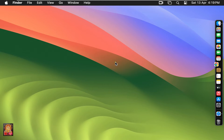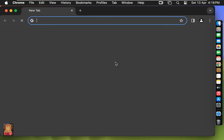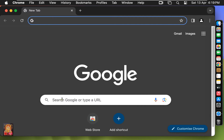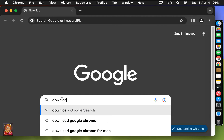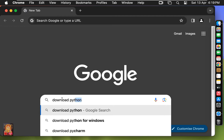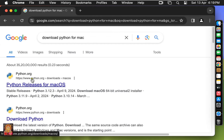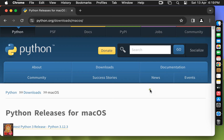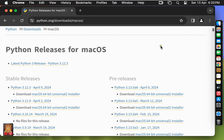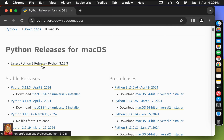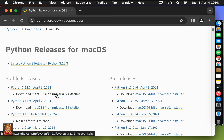Click open. Type in the Google search bar 'download Python for Mac' and hit Enter. Click on the first link, www.python.org. Scroll down to Python latest release 3.12.3 and click on 'Download macOS 64-bit Universal 2 Installer'.